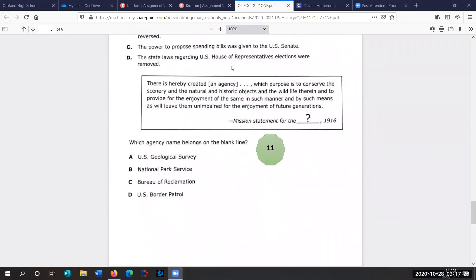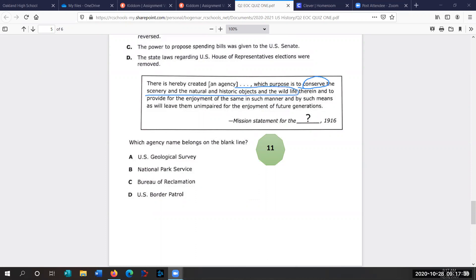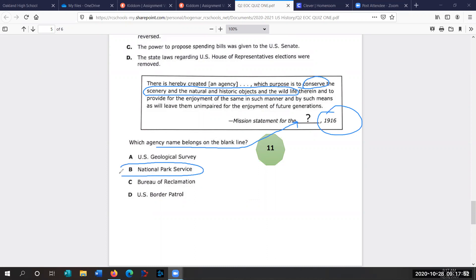Question 11. There is hereby created an agency which purposes to conserve. Conservation is such an important word for our class. Conserving the environment, the scenery, natural and historical objects, and the wildlife. So the wildlife, scenery, that's all clues. Which agency's name belongs on the blank line? We know it was passed by Woodrow Wilson in 1916. It's the National Park Service. Talked a lot about conservation in classes when we started talking about Theodore Roosevelt.